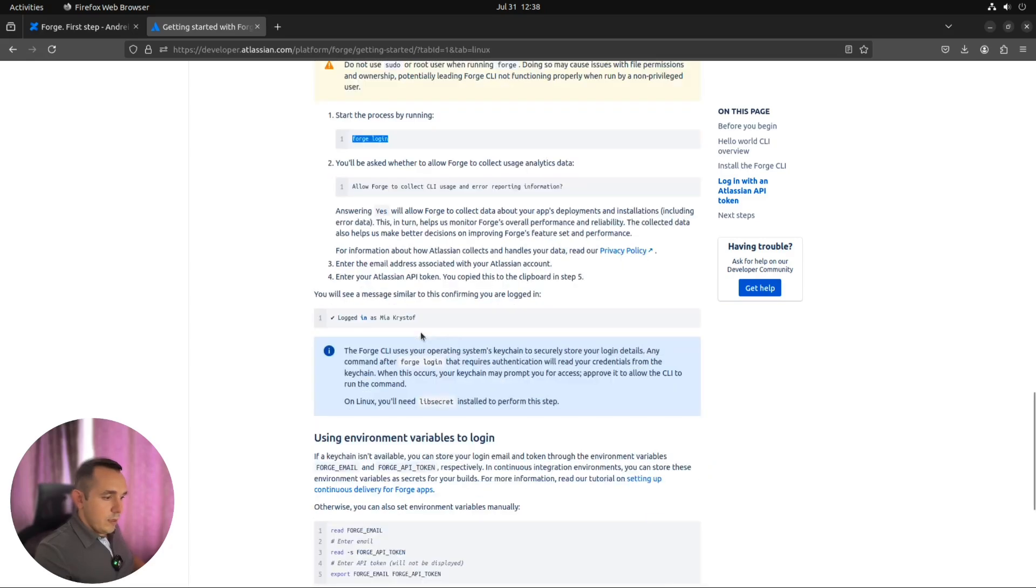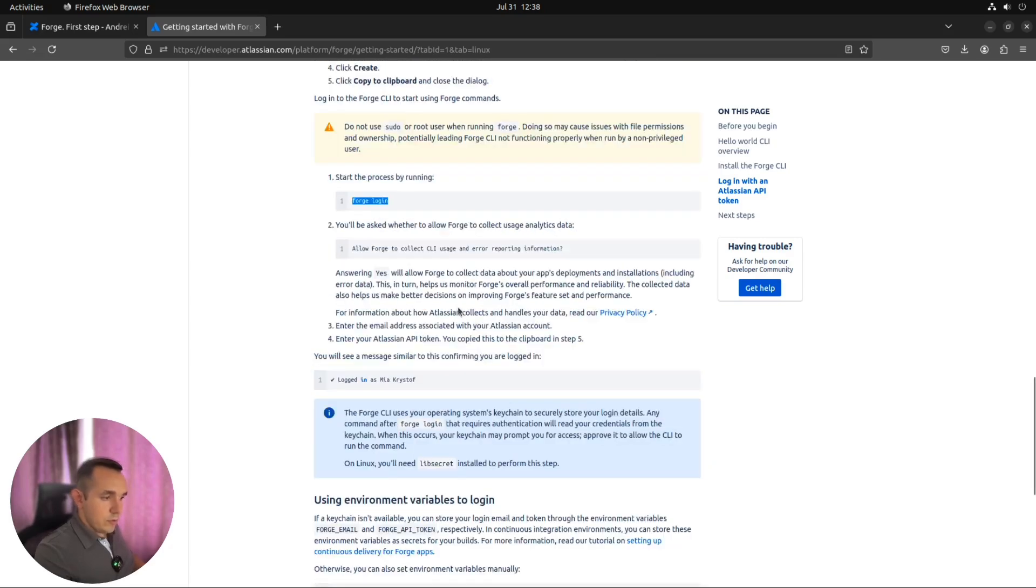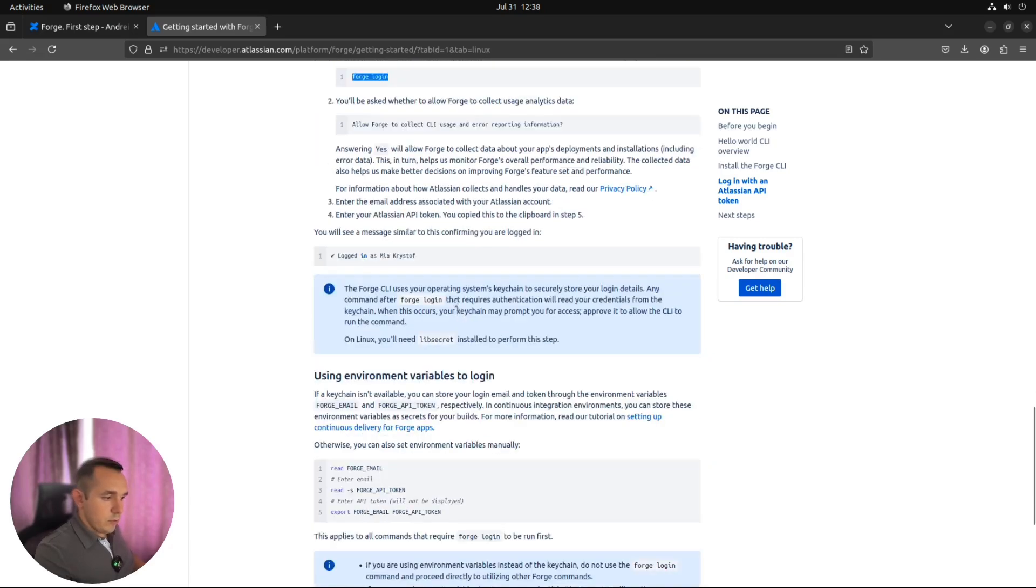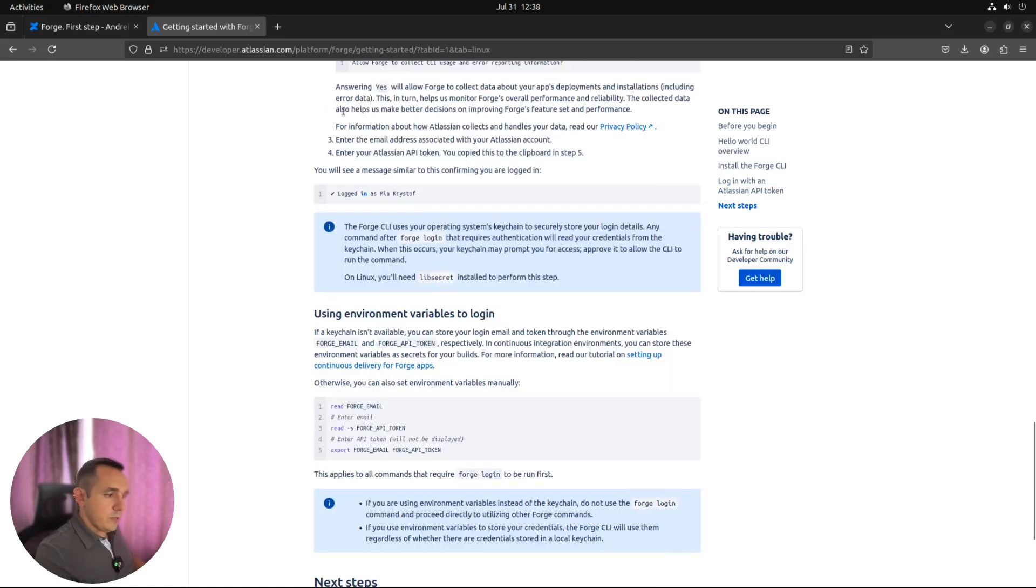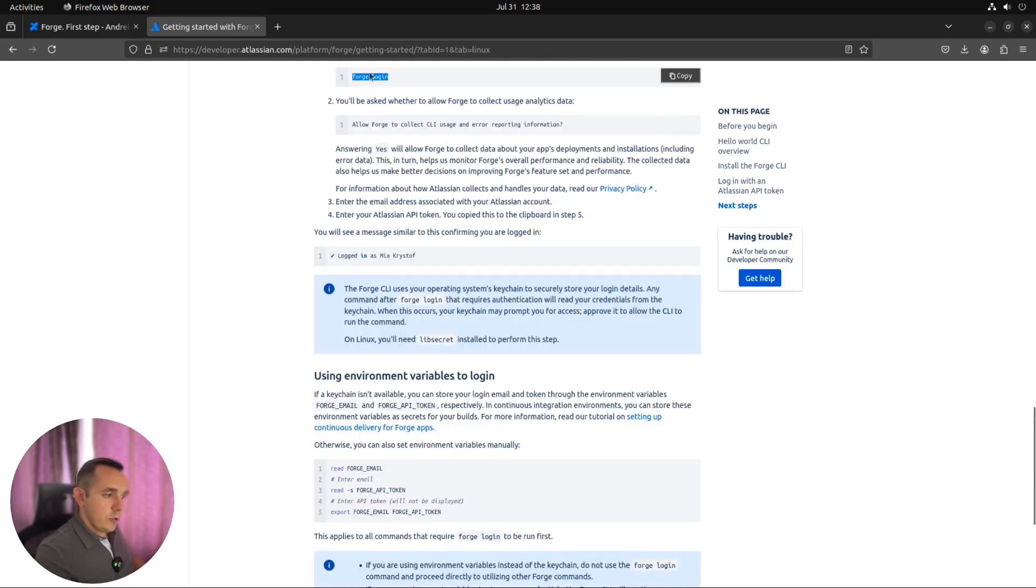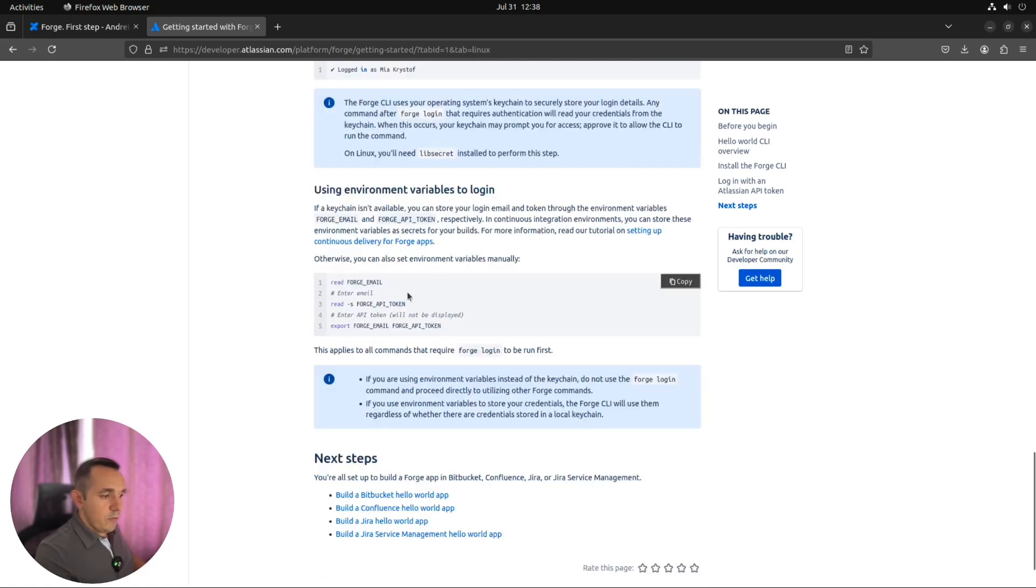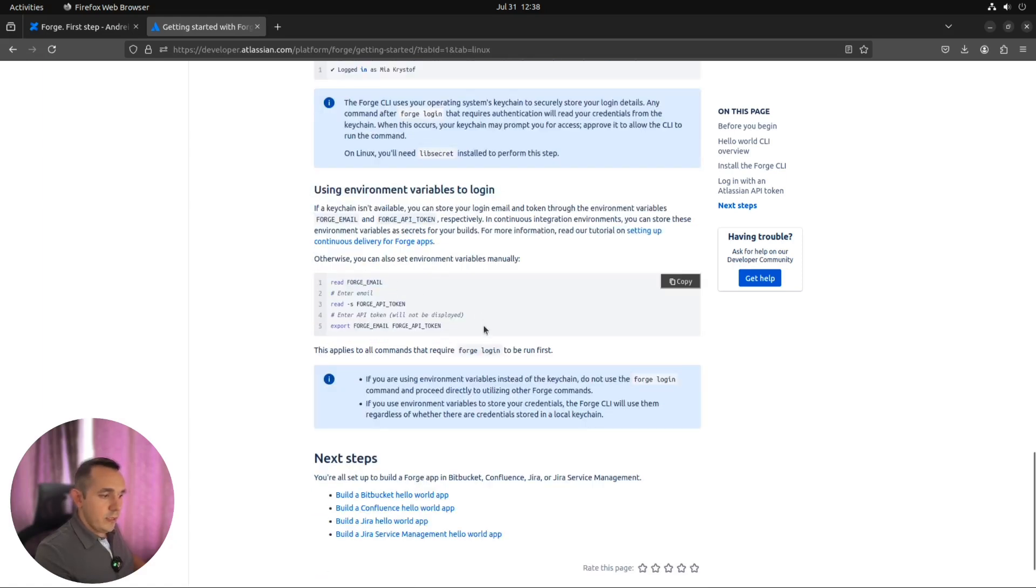If something goes wrong, it's also possible if your authentication through this Forge login command doesn't work well, you can follow the steps here, which allows you to set special environment variables with your Forge email and Forge API token.